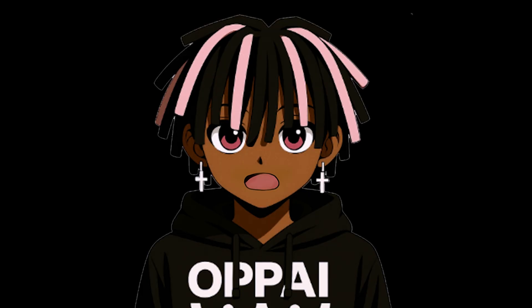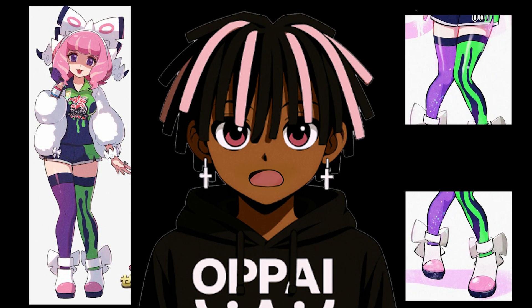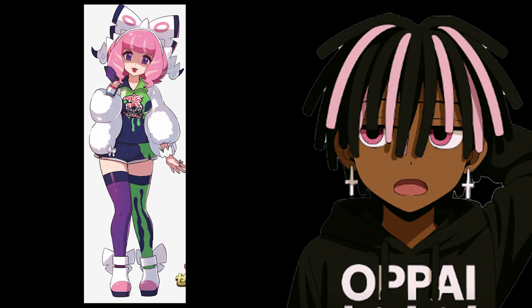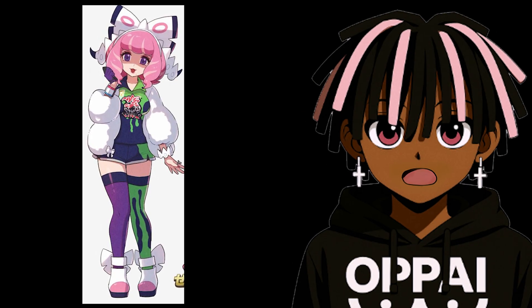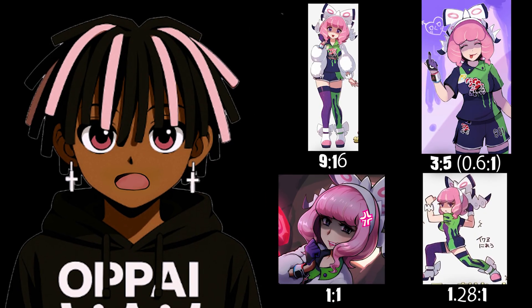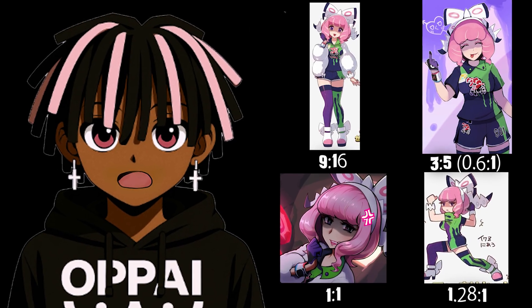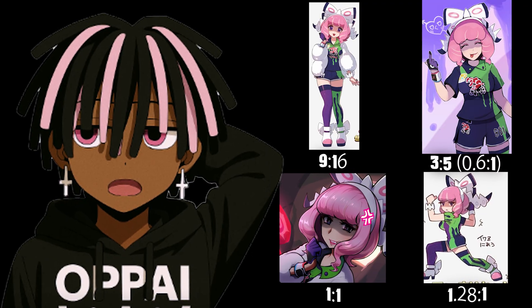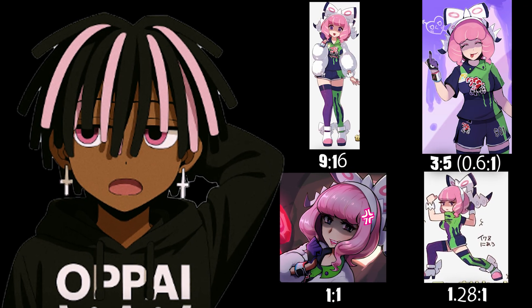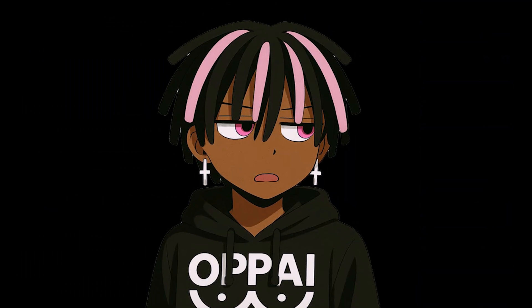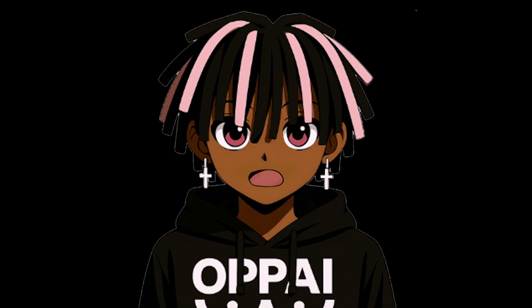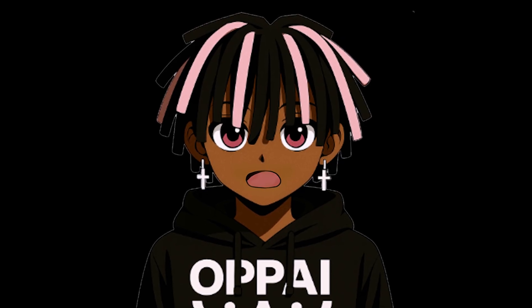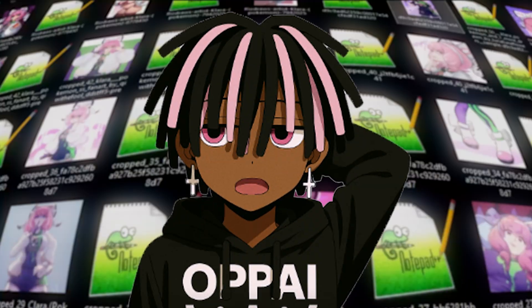That said, if cropping means you lose important details from your image, just leave it as it is. It's not a big deal. I personally use a mix of aspect ratios across my datasets, and it works just fine, so don't stress too much about uniformity. What matters most is that the image clearly shows what you're trying to train. The goal is a flexible model that can handle a wide range of outputs.